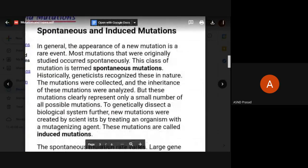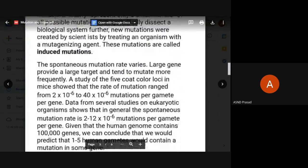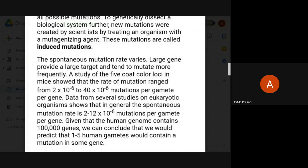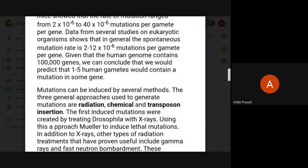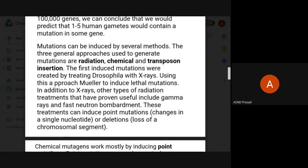Next, spontaneous and induced mutations. The appearance of new mutations is rare. Most mutations that were originally studied occurred spontaneously, and these are termed spontaneous mutations. All changes occurring without deliberate intervention are spontaneous mutations. Scientists can also deliberately cause mutations, which are called induced mutations. Mutations can be induced by several methods: radiation, chemicals, transposons, and insertions.